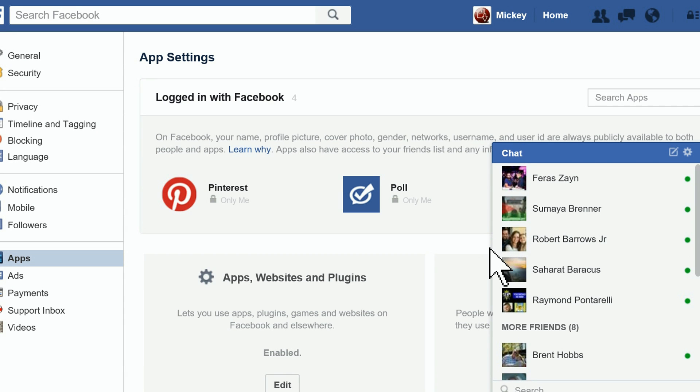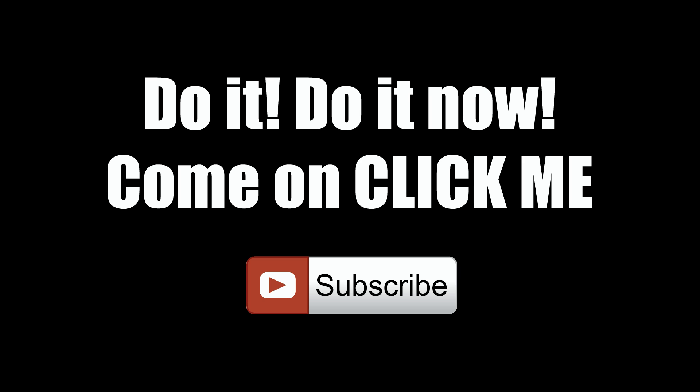Thanks for watching. Give us a thumbs up, make a comment, and by all means, if you haven't done so yet, subscribe.